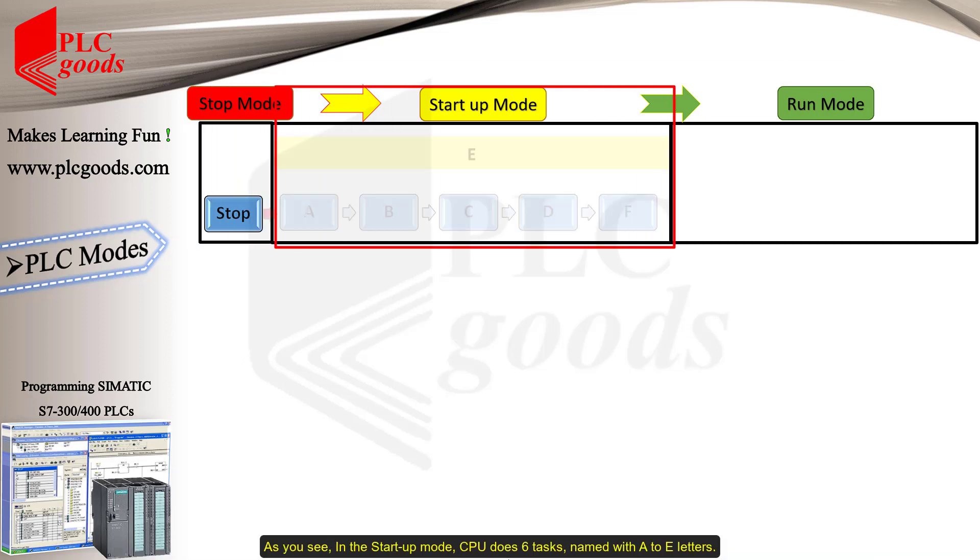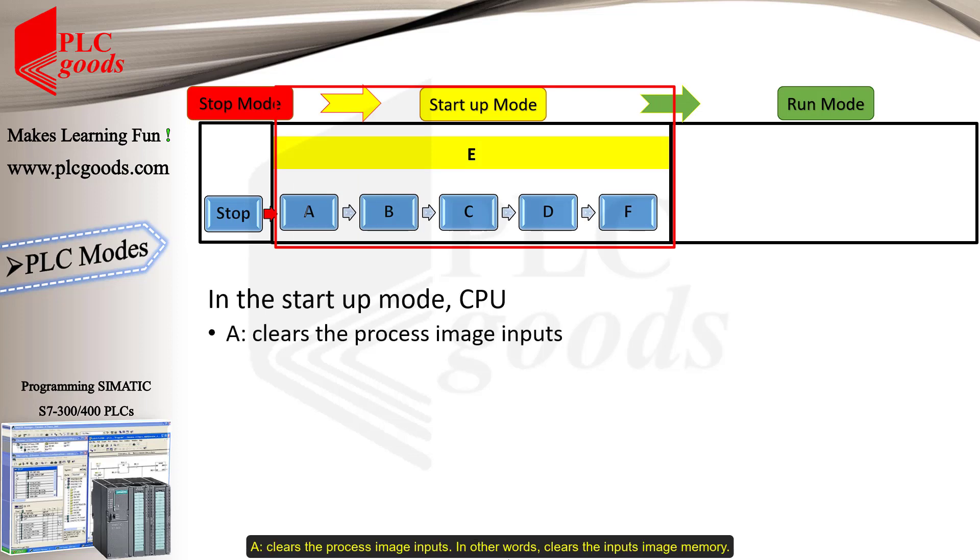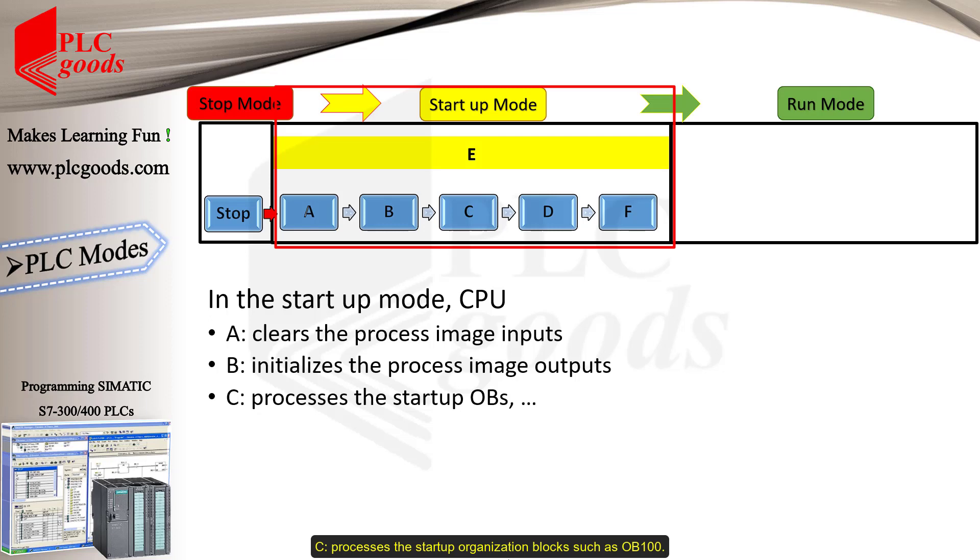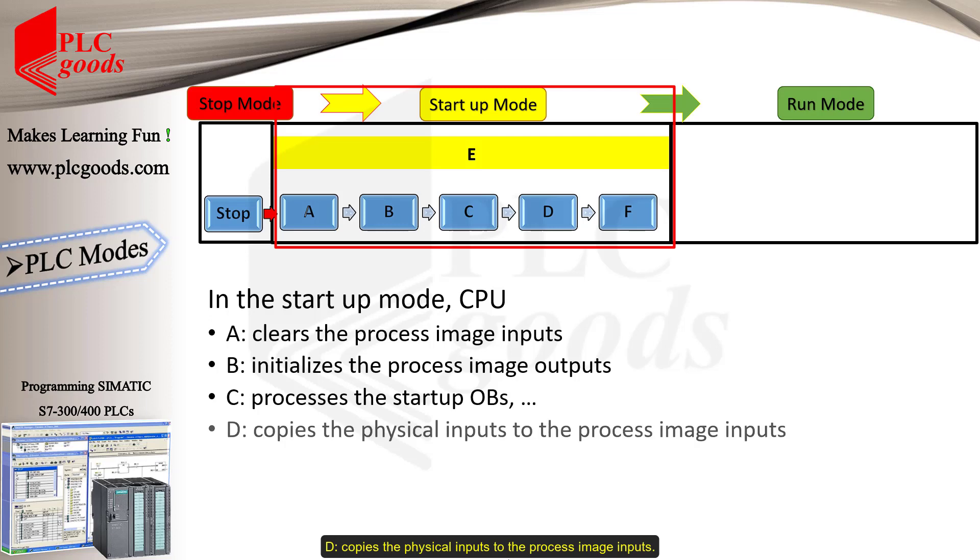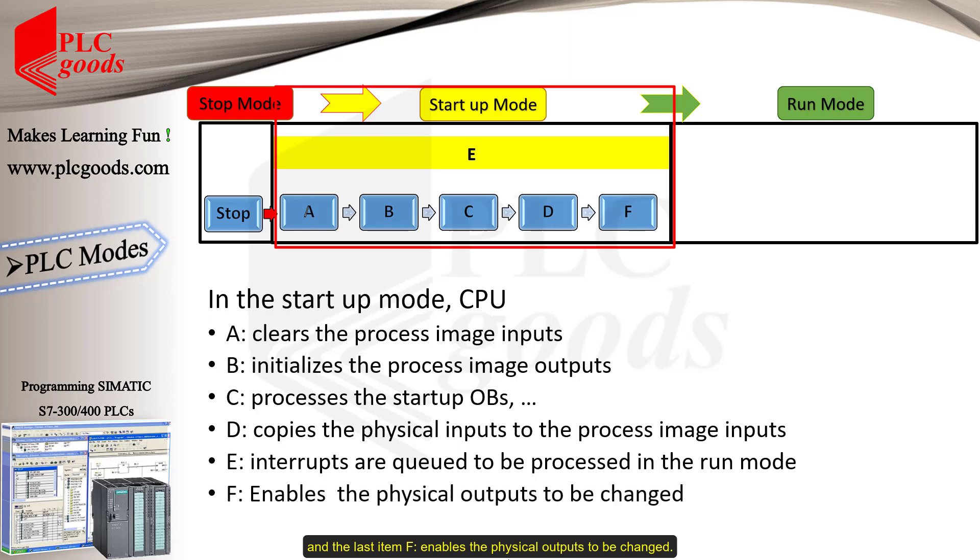As you see, in the startup mode, CPU does six tasks, named with A to F letters. A clears the process image inputs, in other words, clears the input's image memory. B initializes the process image outputs. C processes the startup organization blocks, such as OB100. D copies the physical inputs to the process image inputs. E queues interrupts to be processed in the run mode. And the last item, F, enables the physical outputs to be changed.